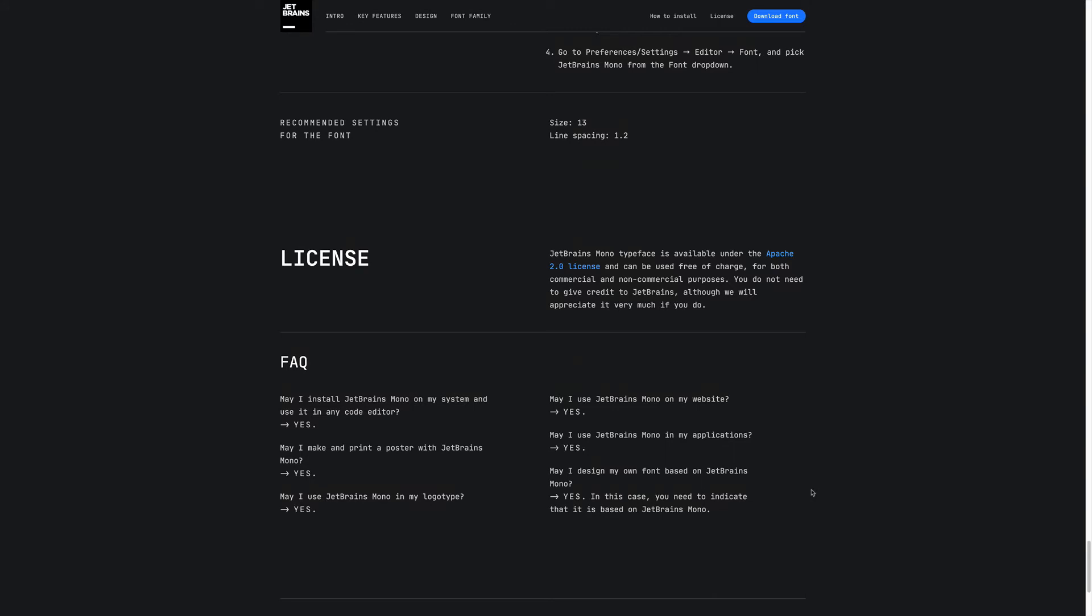And they also have given a clear FAQ on usage. So I'll just highlight the details. You can install it on any code editor. You can make your own poster with it. You can use it in the logos, use it on your website, in your applications, and even you can design your own font with it. That is welcoming. Super full kudos to you, JetBrains.